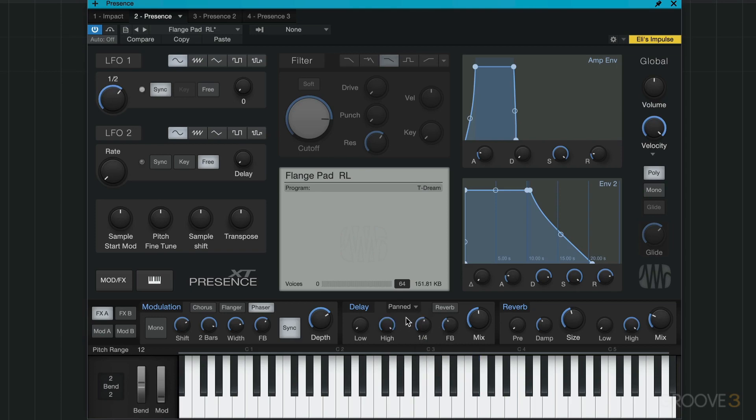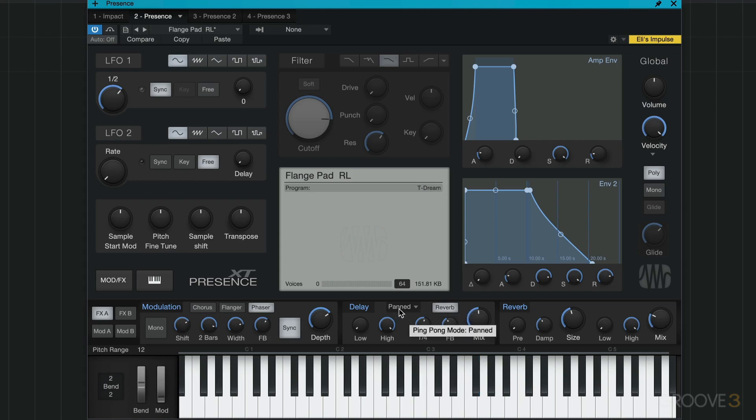I can optionally have that panned, so now when I stop the note, the delays go from side to side. I can send that to the reverb, so those delays are more kind of ambient.